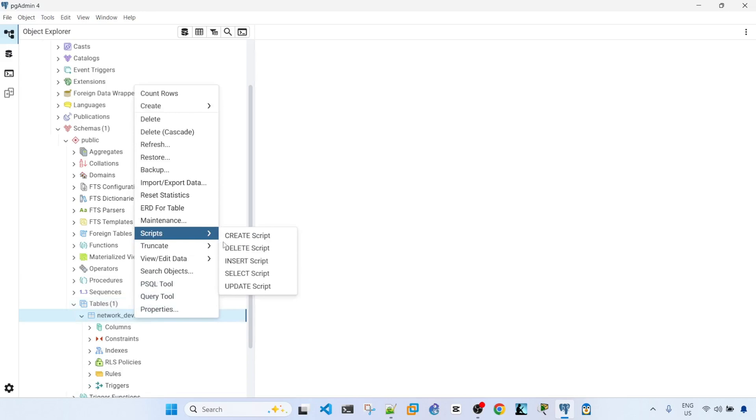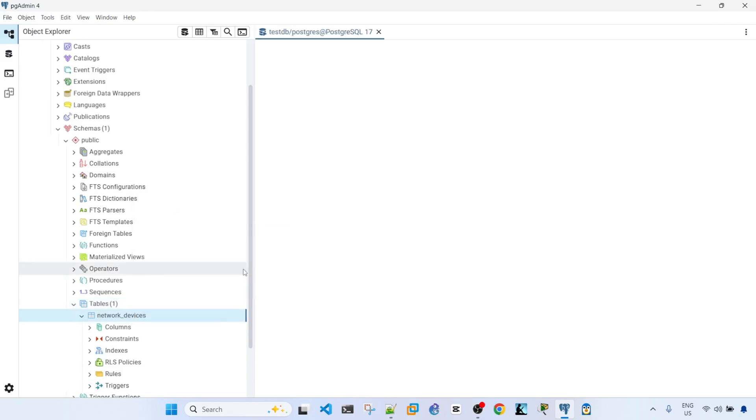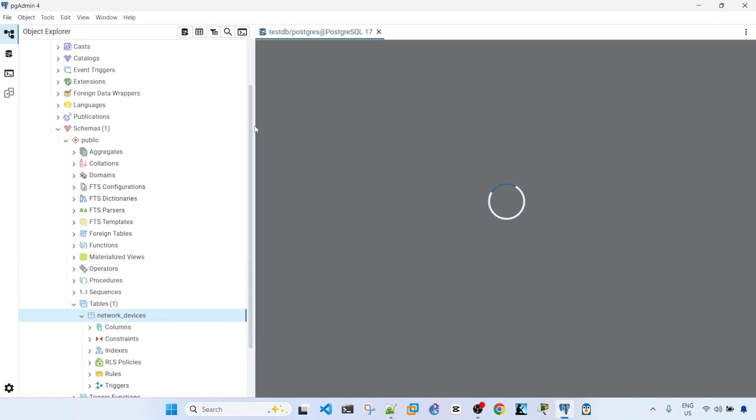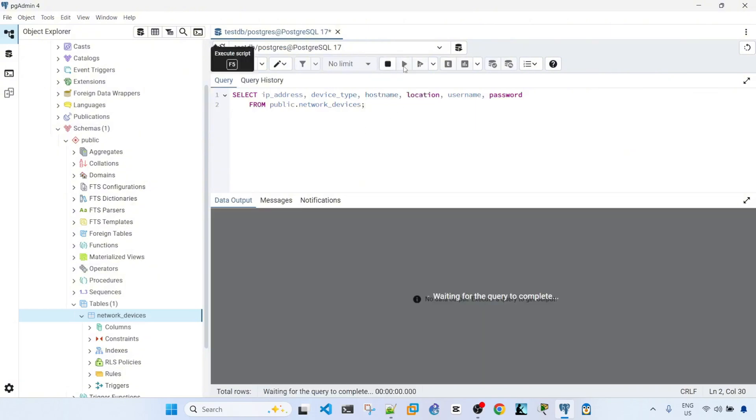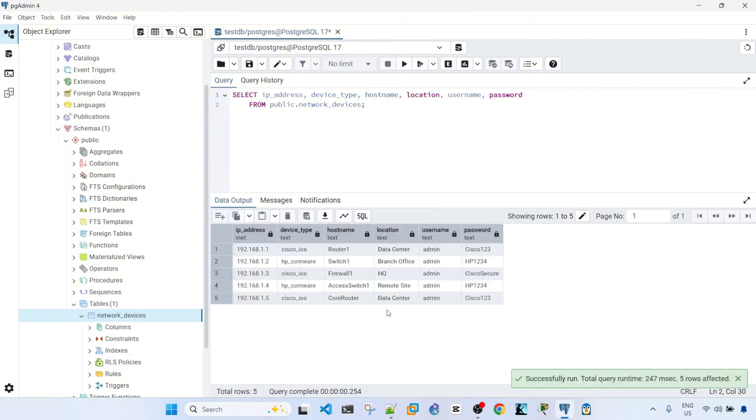Okay, so let's just check the contents of this table. Execute script. So we have this table.